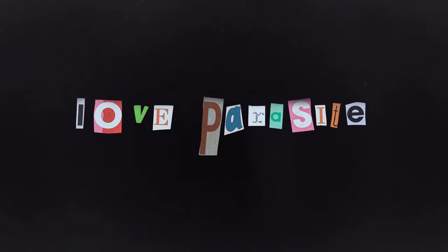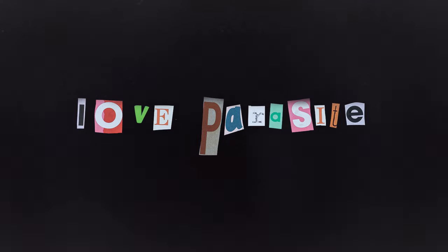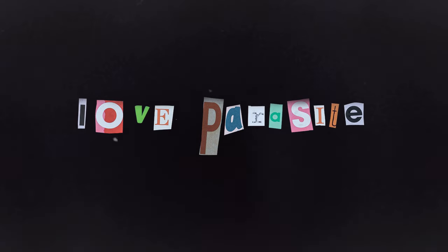I just have to wait till it dies. Love Parasite. Love Parasite.